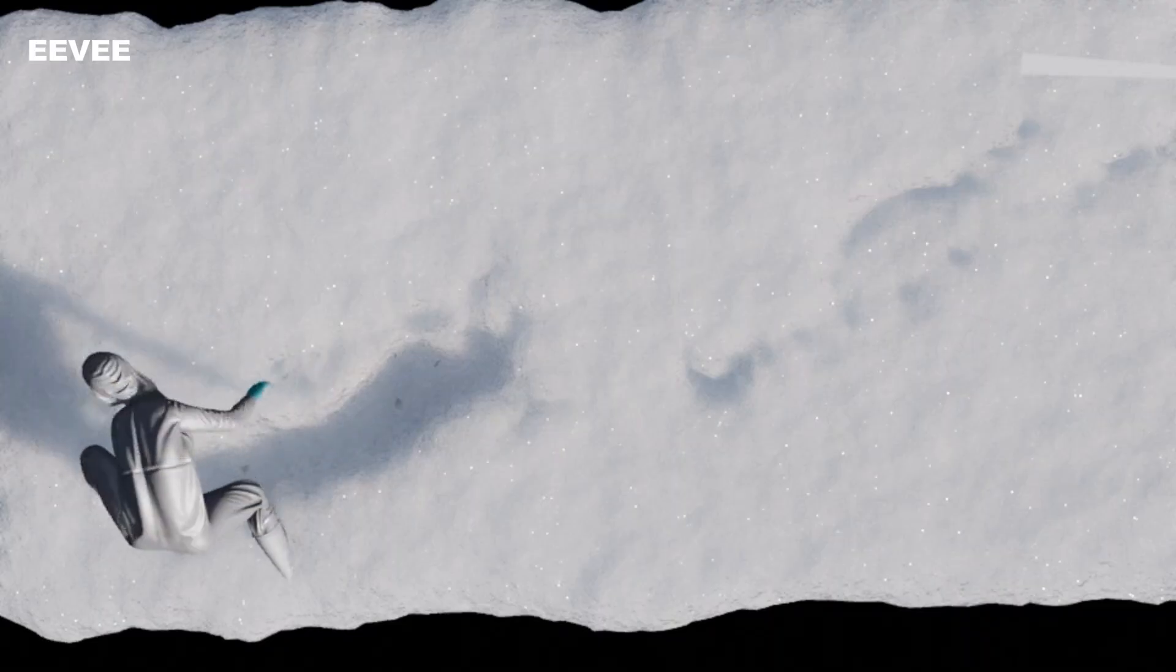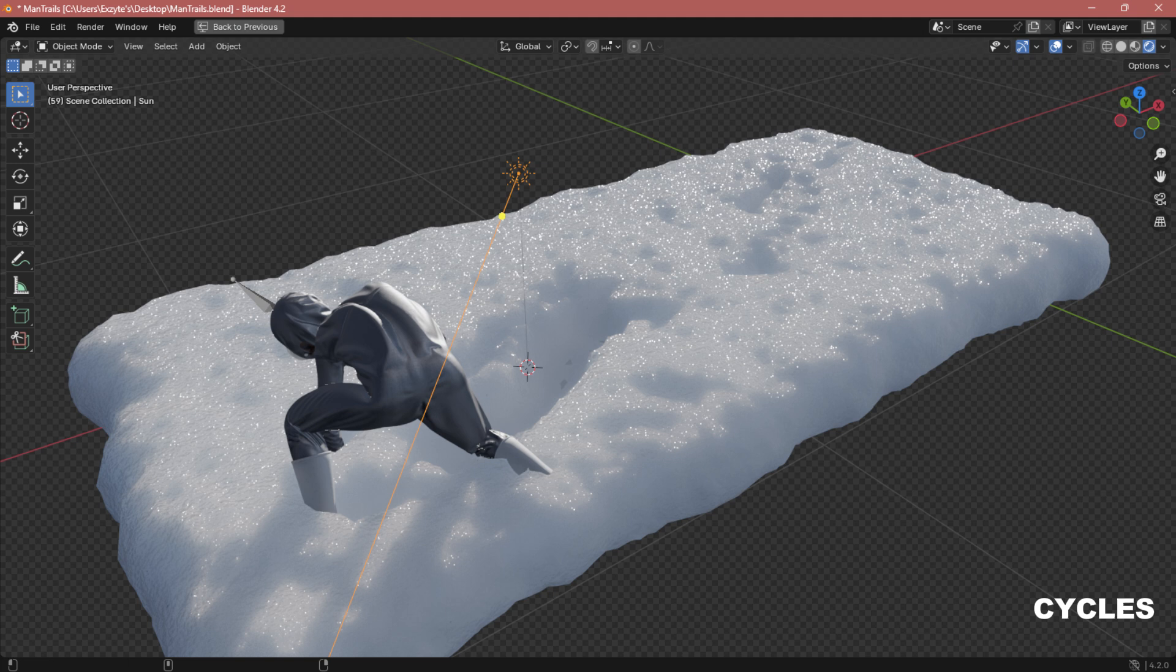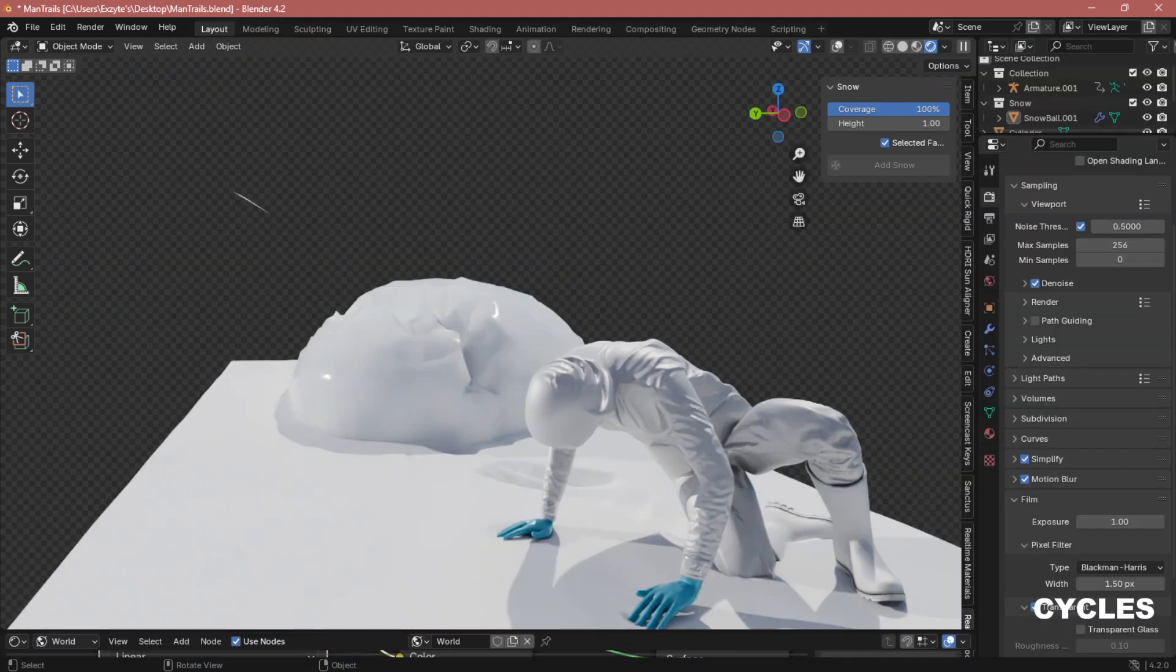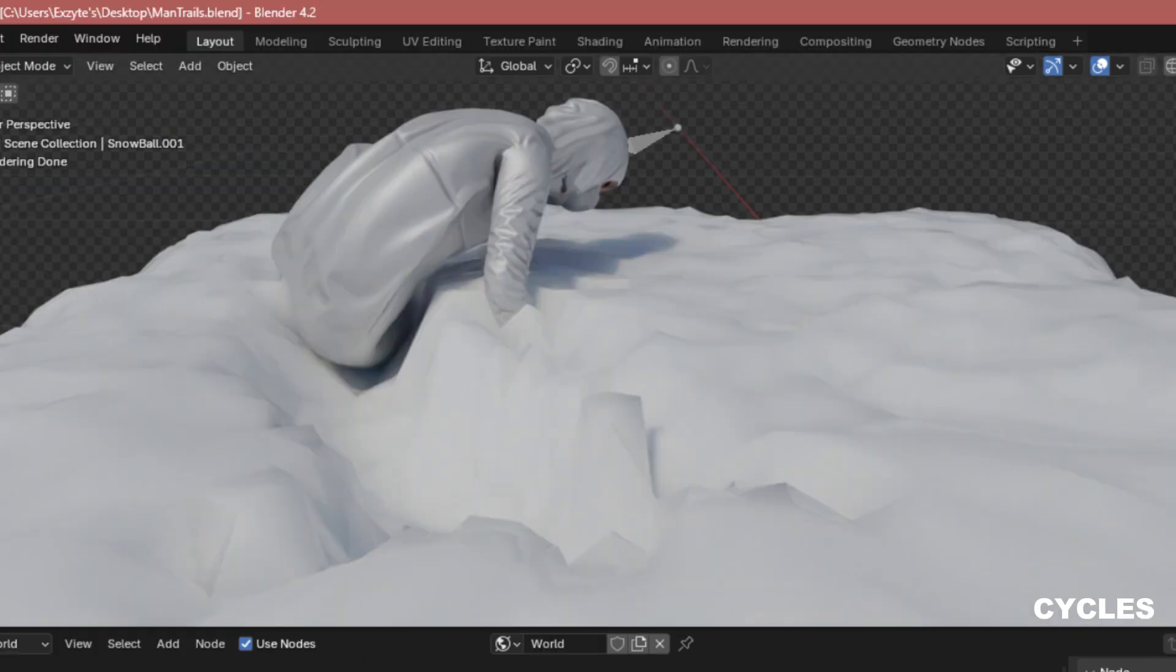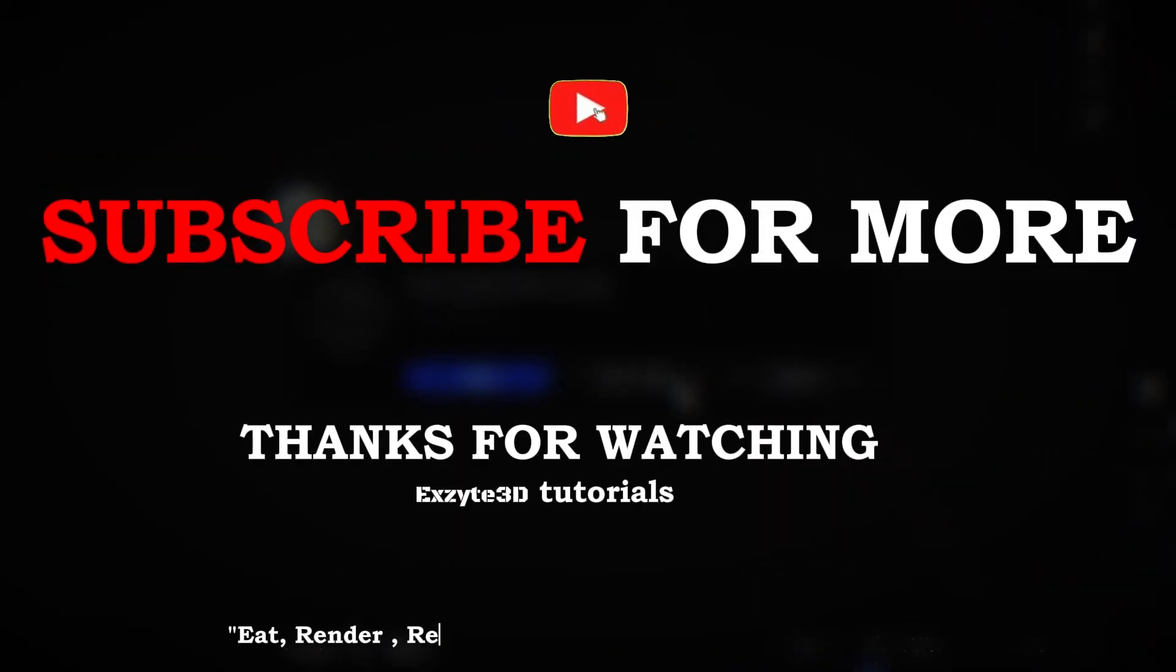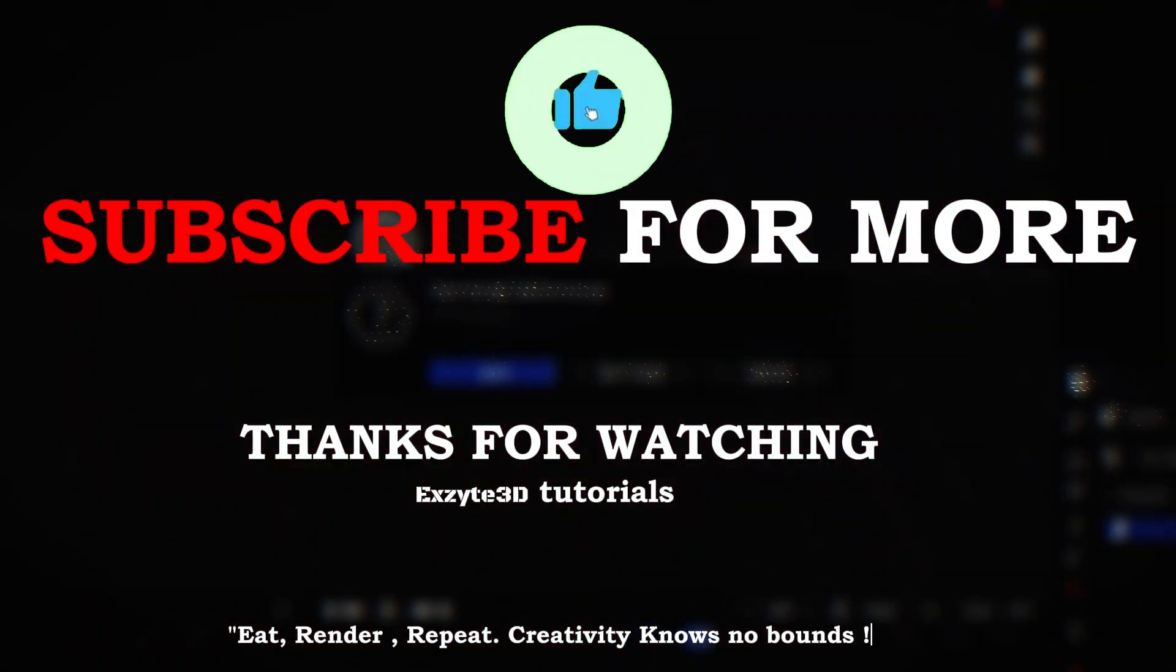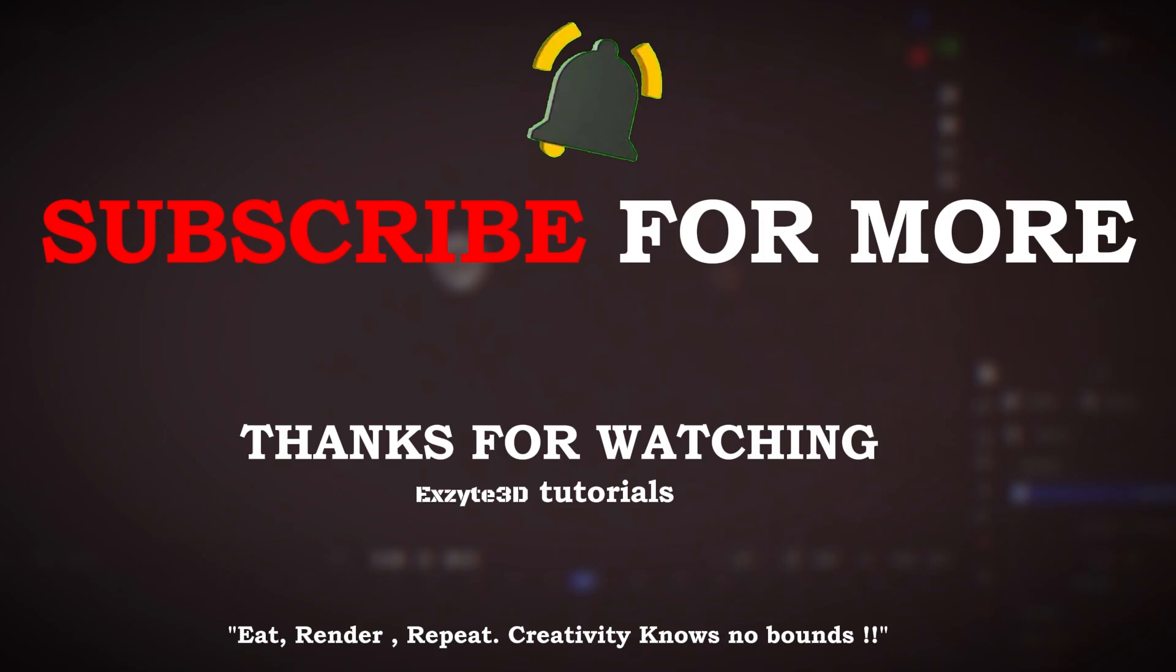I hope this video was helpful to you, so you can do me a favor by like, comment any suggestions and what is on your mind I will be more than happy to answer that. Also consider subscribing to this channel as I always love to make interesting tutorials in Blender and 3D stuff. By doing that it will motivate me more to create these tutorials. Thanks for watching, eat, render, repeat, creativity knows no bounds, happy rendering.